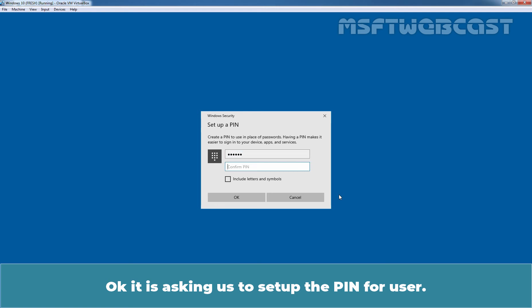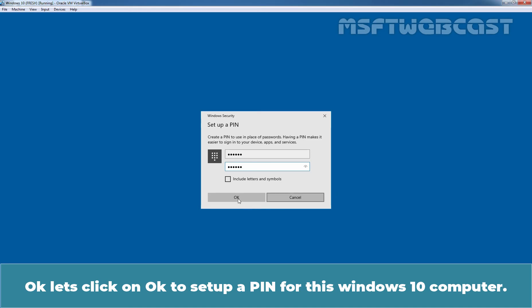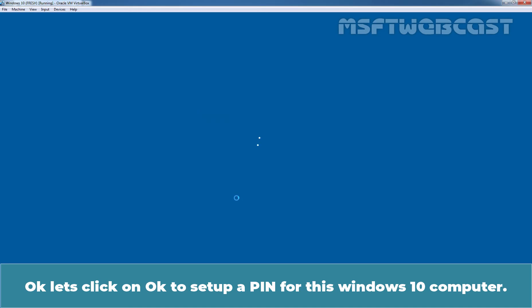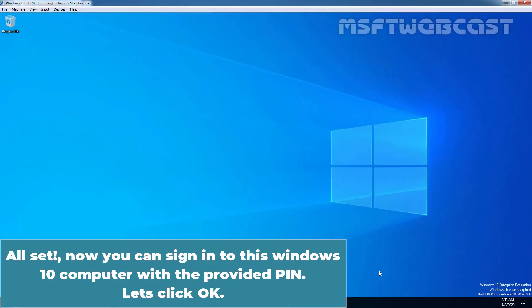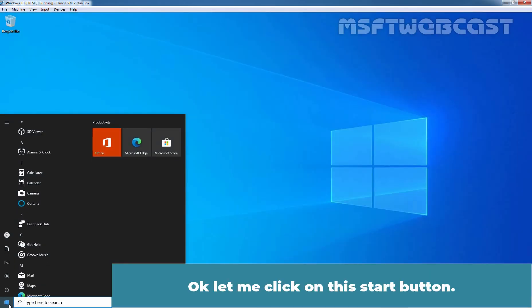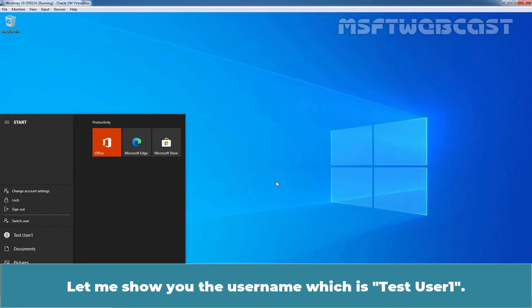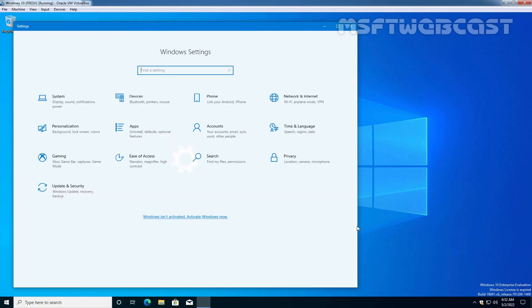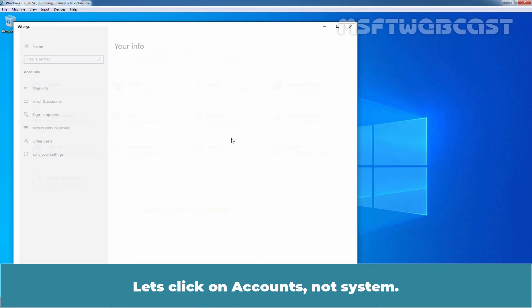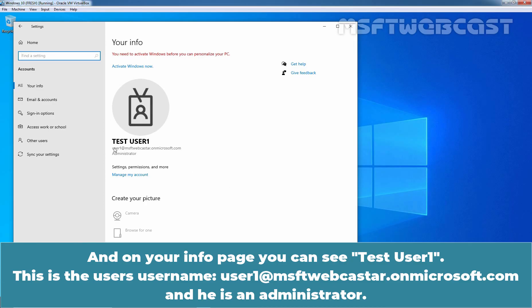Let me click on OK. It is asking us to set up a PIN for the user. Let's click on OK to set up a PIN for this Windows 10 computer. All set. Now you can sign in to this Windows 10 computer with the provided PIN. Let me click on the Start button to show the username, which is test user1. We can confirm that test user1 can successfully log in to the Azure Active Directory joined Windows 10 computer. In Settings, under Accounts, on the Your Info page, you can see test user1 — the username is user1@msftwebcaster.onmicrosoft.com and the role is Administrator.